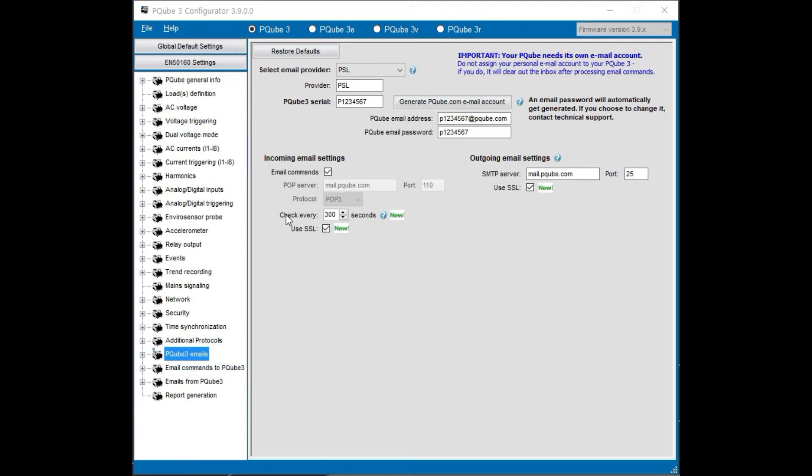This section is how often the PQube will check for new email. The default is 300 seconds or five minutes. You can go up to 30 minutes, probably up to one hour. You can go as low as 30 seconds. The issue is how often you want the system to check for new email depending on how quickly you need to implement some command that has to be executed.